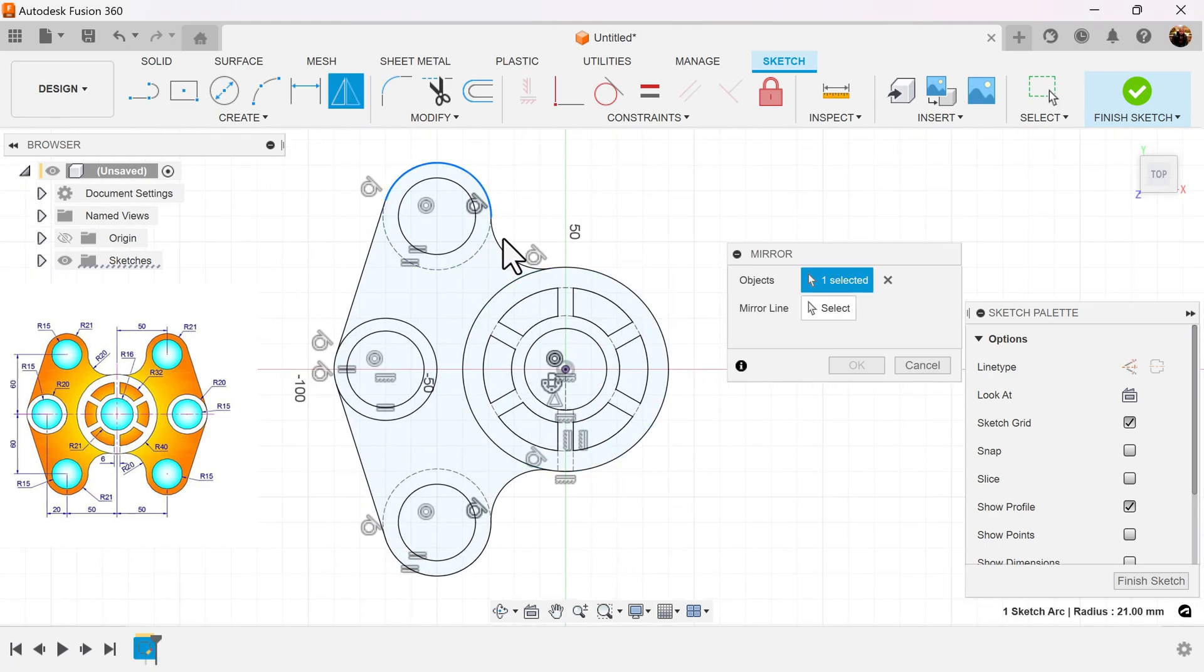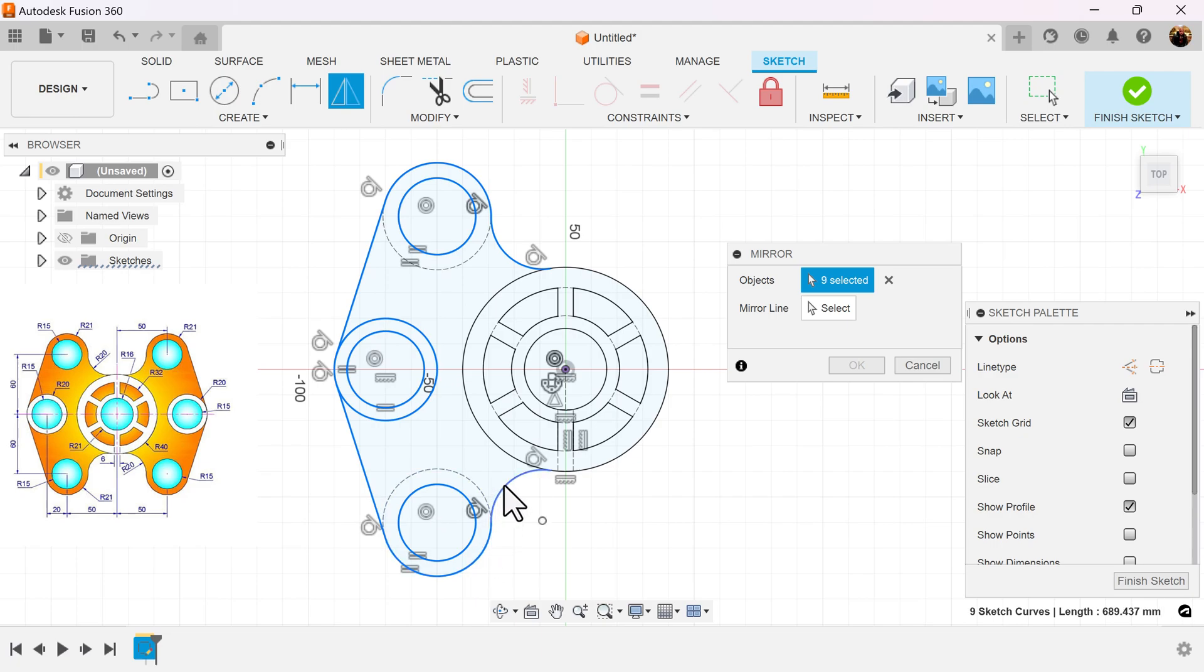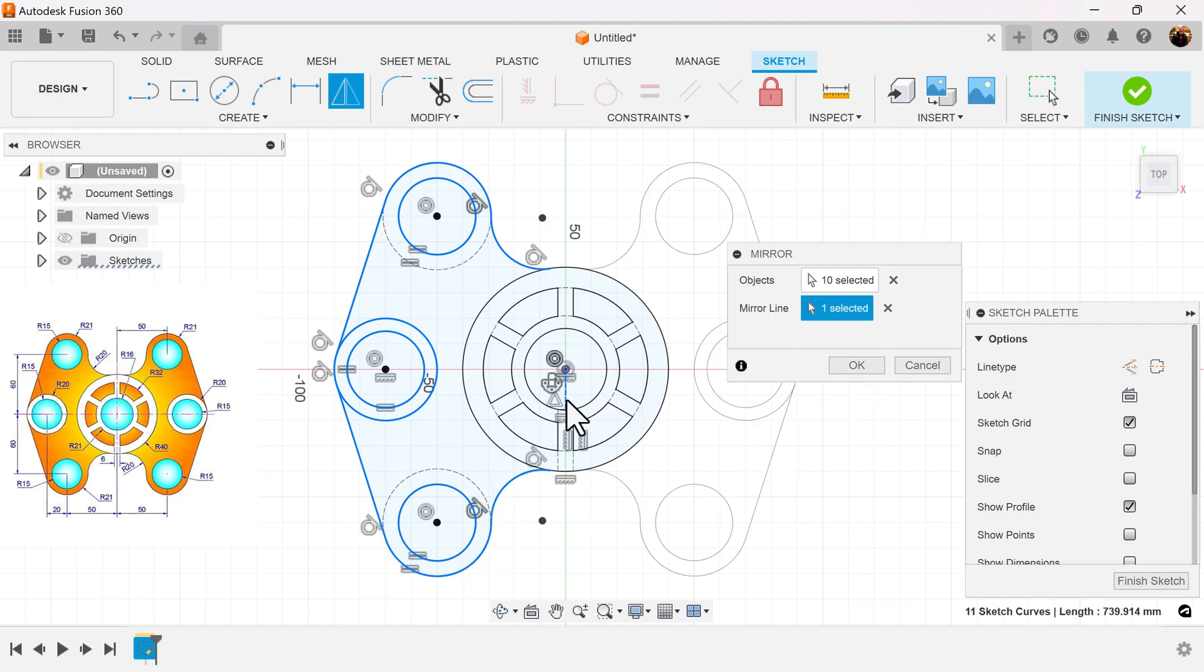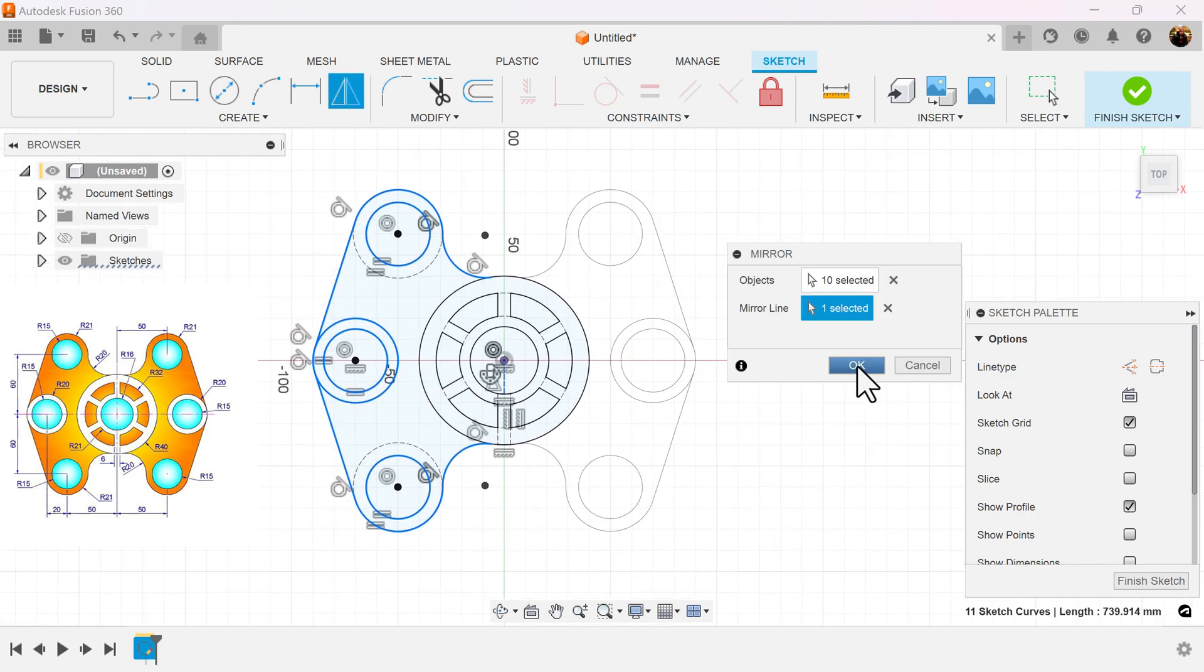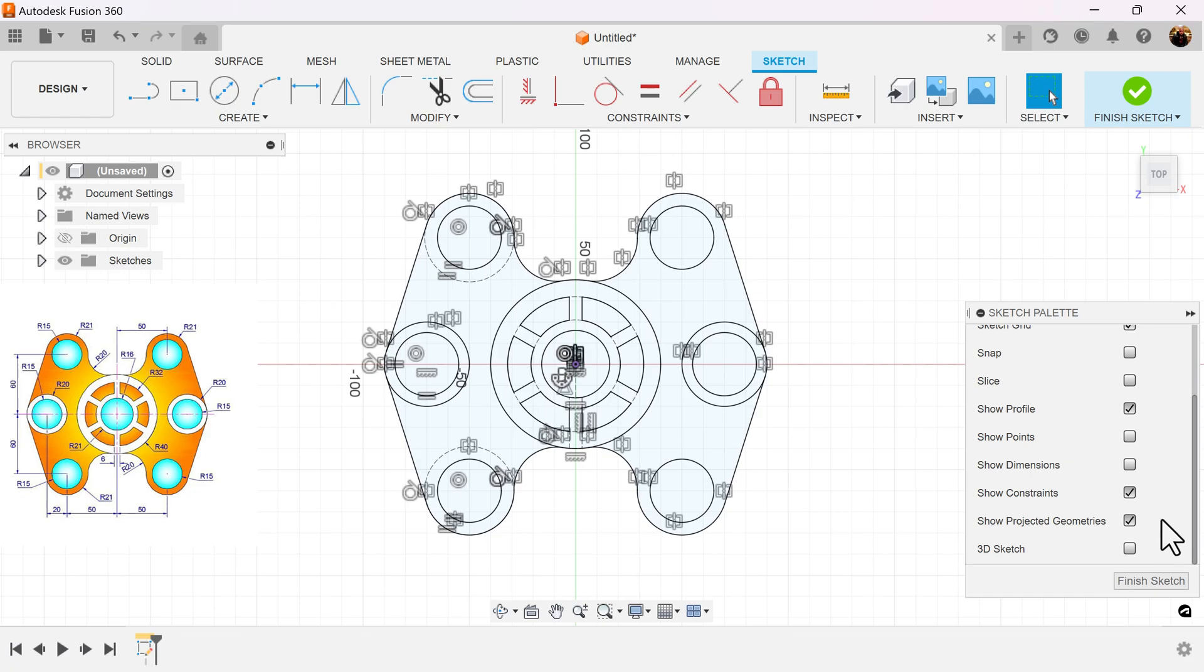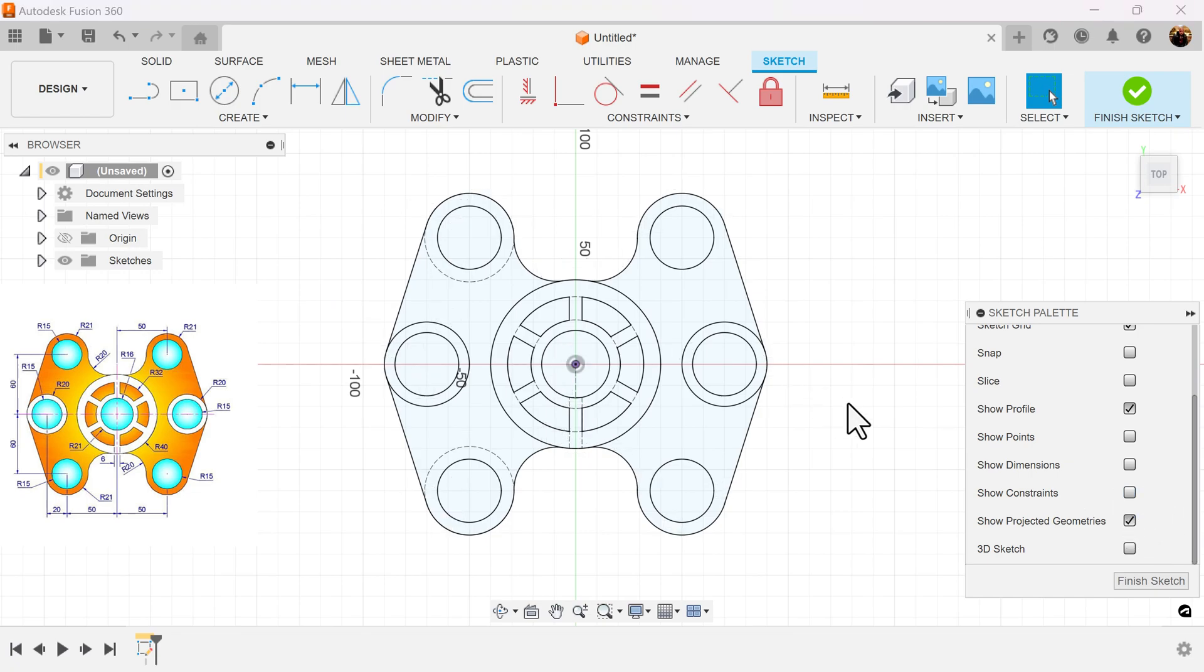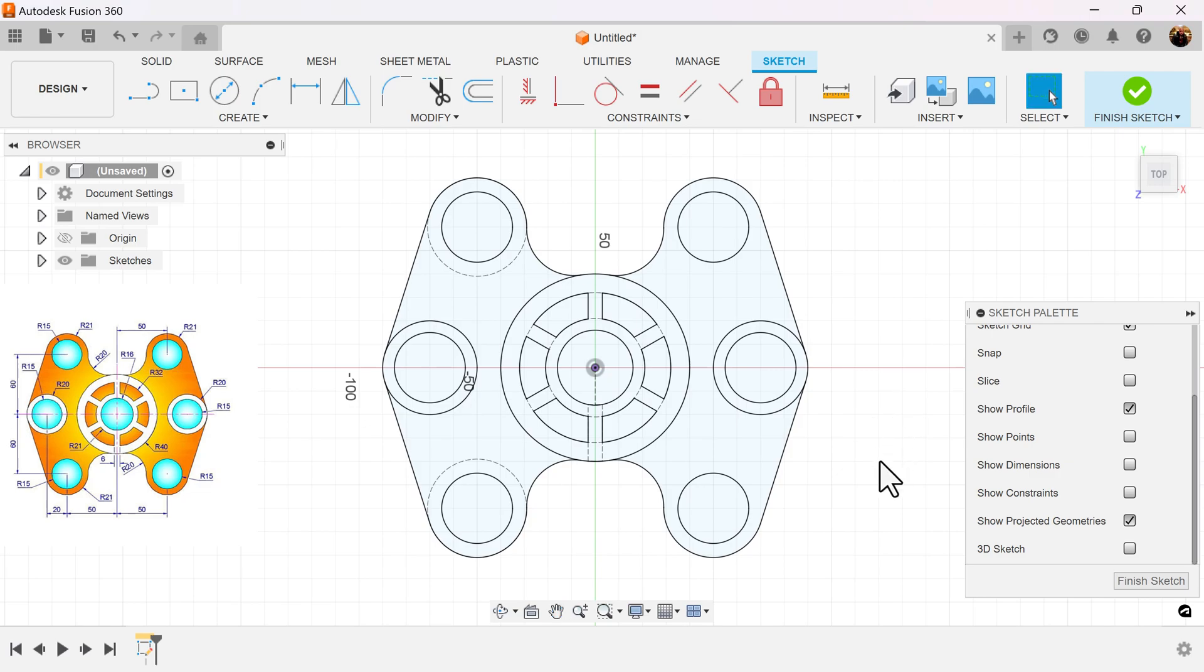Select the profile as follows. Select the mirror line, the line I just created. And now I can also turn off constraints, and that completes the sketch.